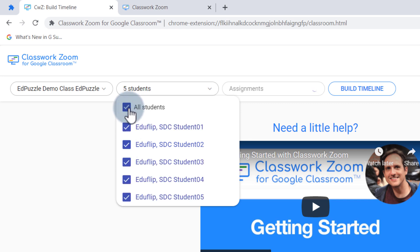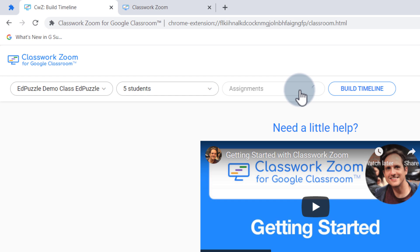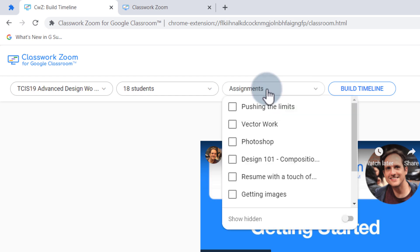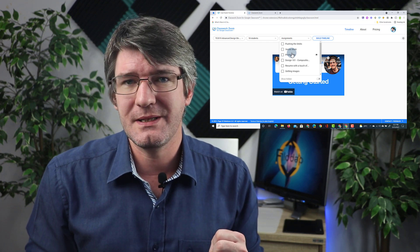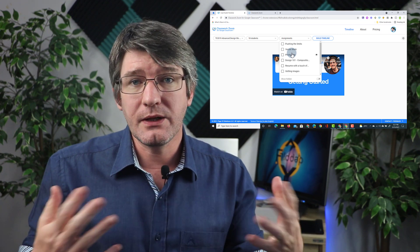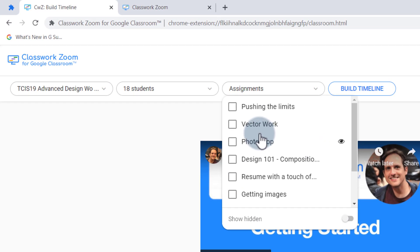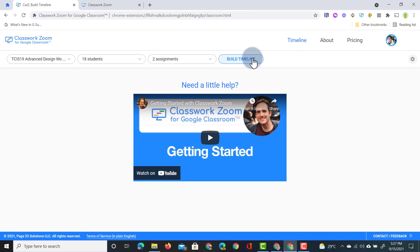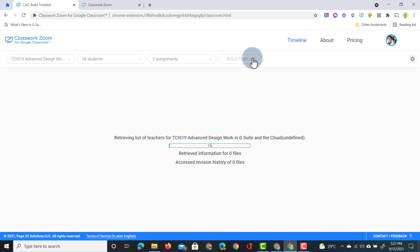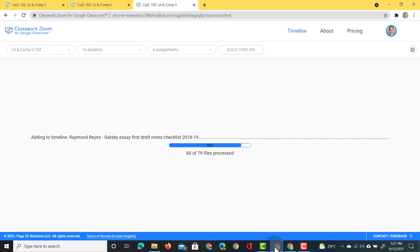I'm going to leave it at all students. Next we are pulling in all the assignments set on Google Classroom. As you open up the assignments you can choose which ones you want to pull data from — looking at the files within those assignments and pulling in all the information from the revision history. Once you've selected the assignments, you can still use that eye icon to hide irrelevant assignments, and then click Build Timeline. This will take some time, so let me open up a demo account where I've already built some timelines.